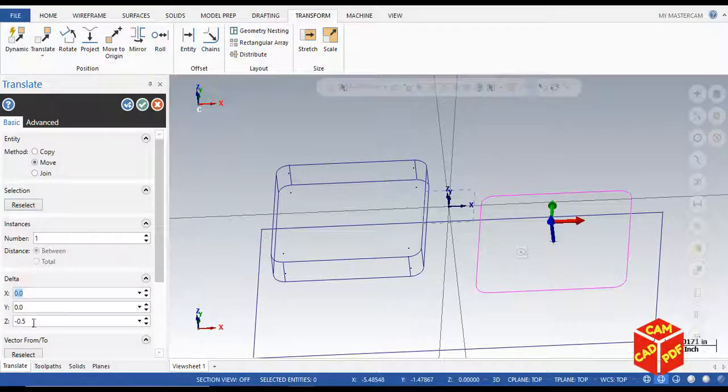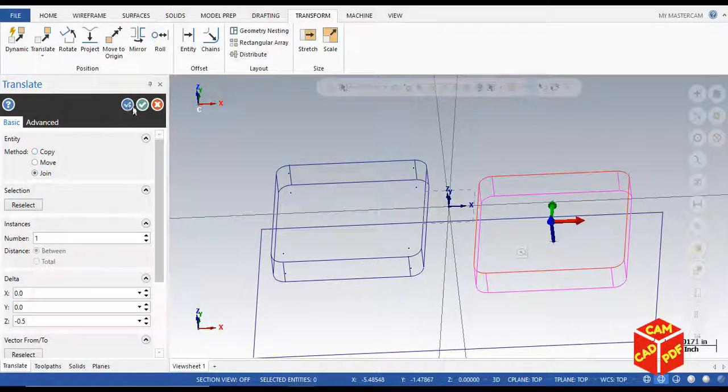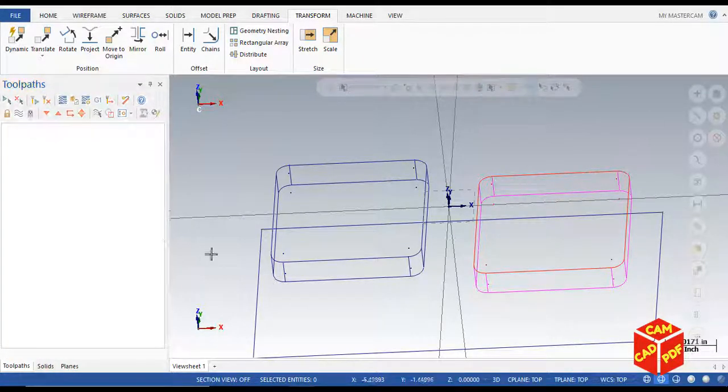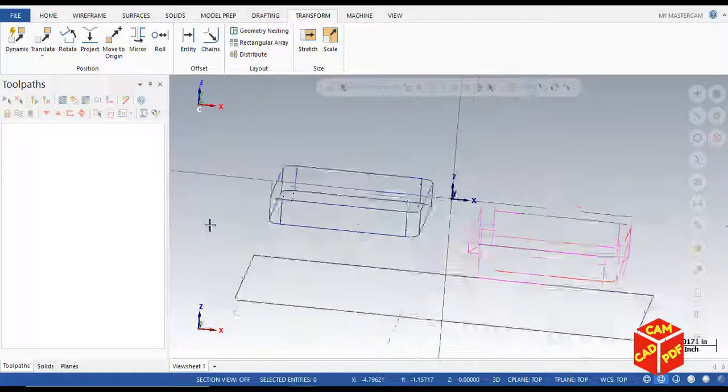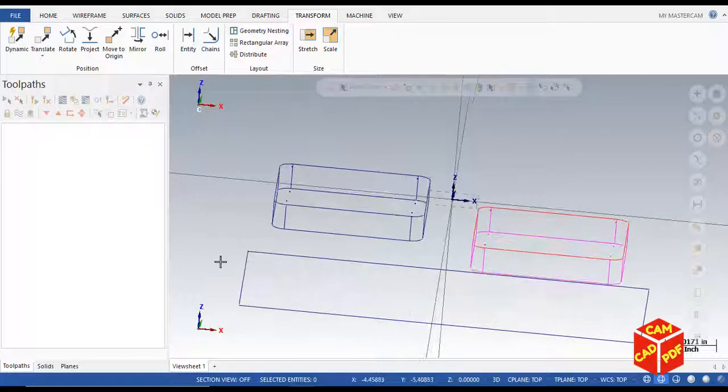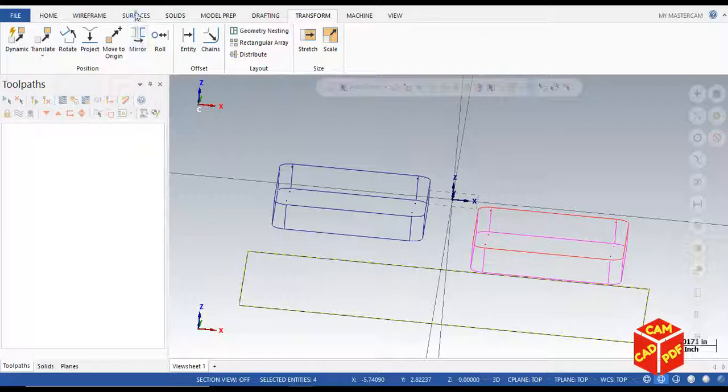This time click on join, click OK, and you can see the same rectangles are being made. Now we're going to select, hold shift, and select the bottom rectangle.